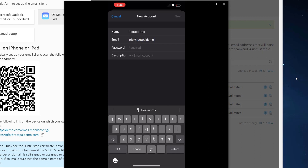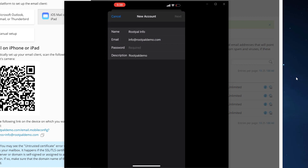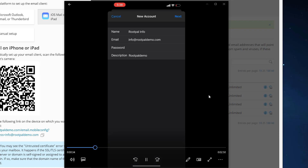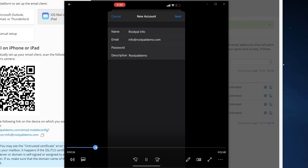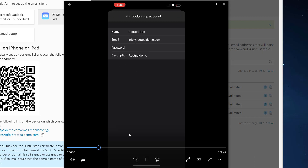Right here, we're going to type in whatever you want your email name to be on your mail client — I'm just typing in 'Root Pal Info.' You want to put in the email address for the account, then put in the password. I copied and pasted it, so you didn't see me typing — the password fields are hidden when recording on iPhone. I did enter the password and then clicked Next.